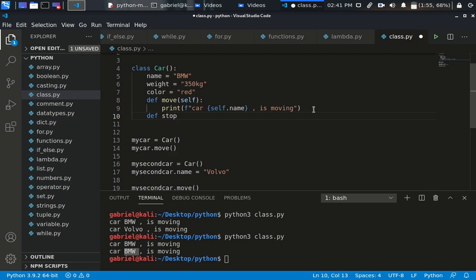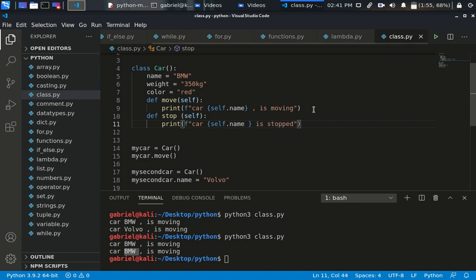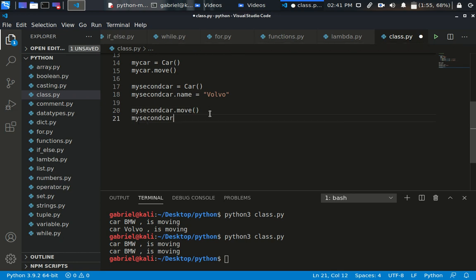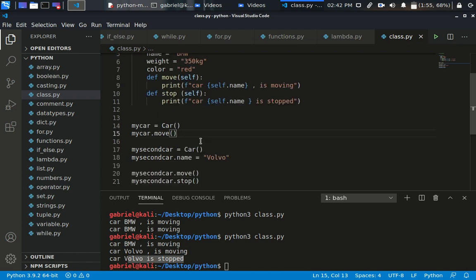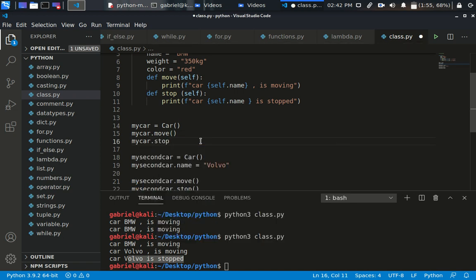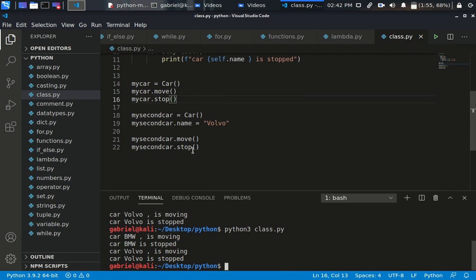Now let's create another method: def stop. Inside it we print an f-string: 'Car', self.name, 'is stopped'. Then I call my_second_car.stop() — you can see 'car Volvo is stopped'. And my_car.stop() also works — 'car bmw is stopped'. So this is moving and this is stop.